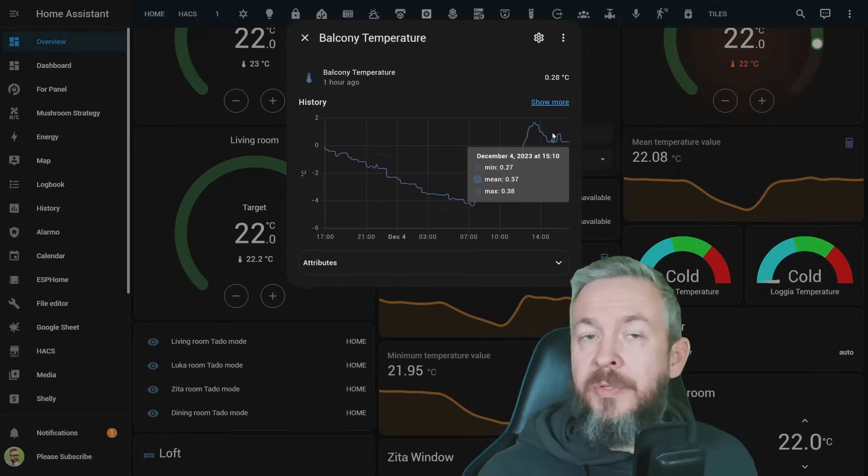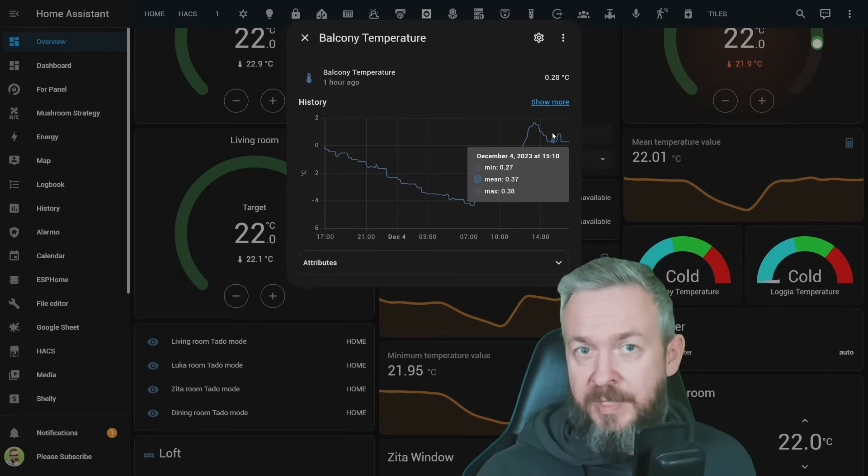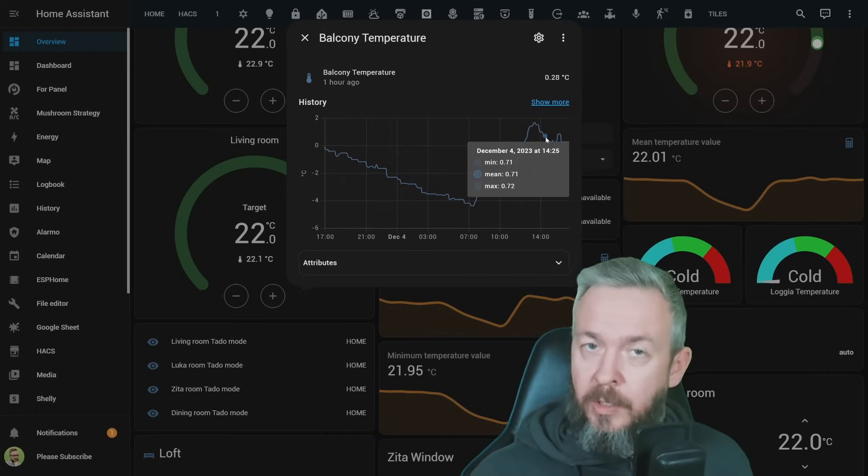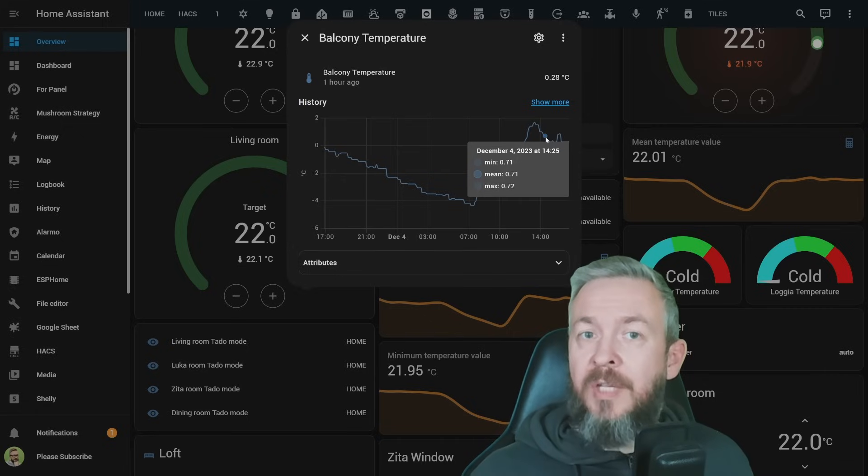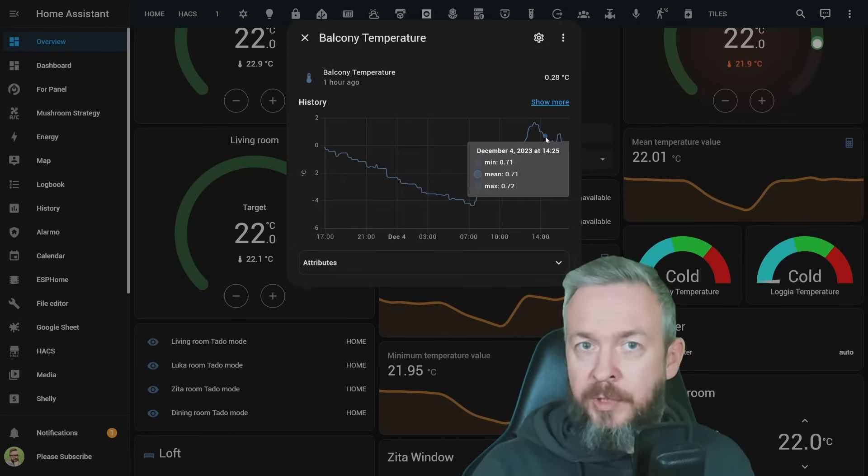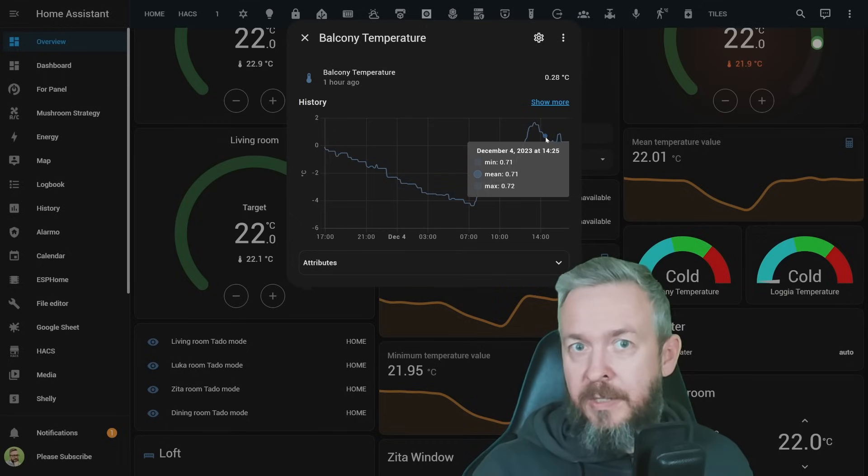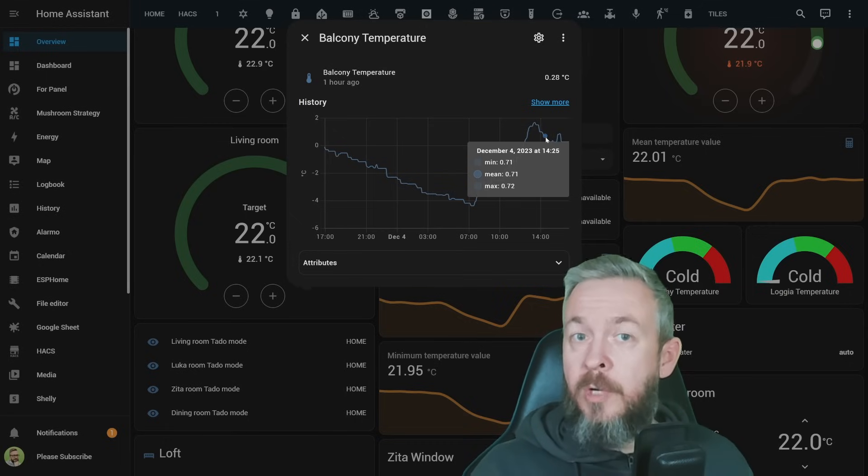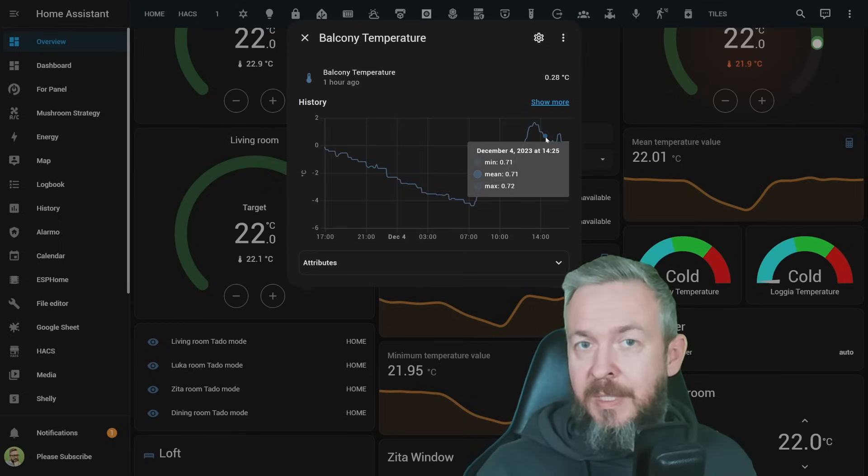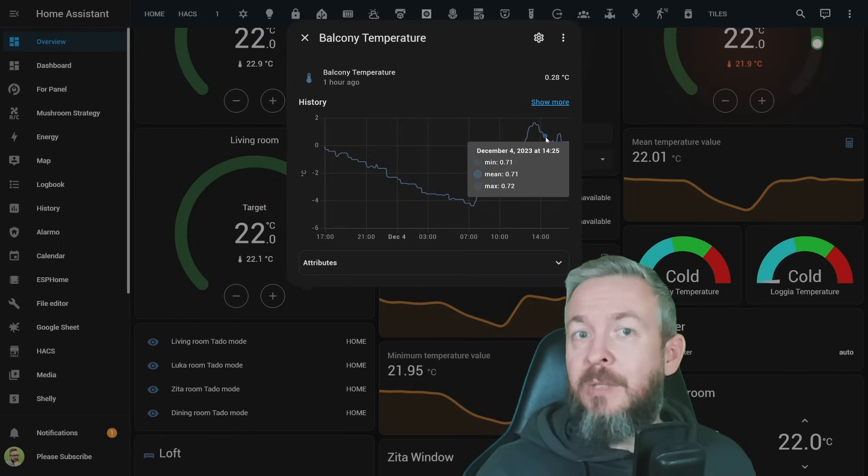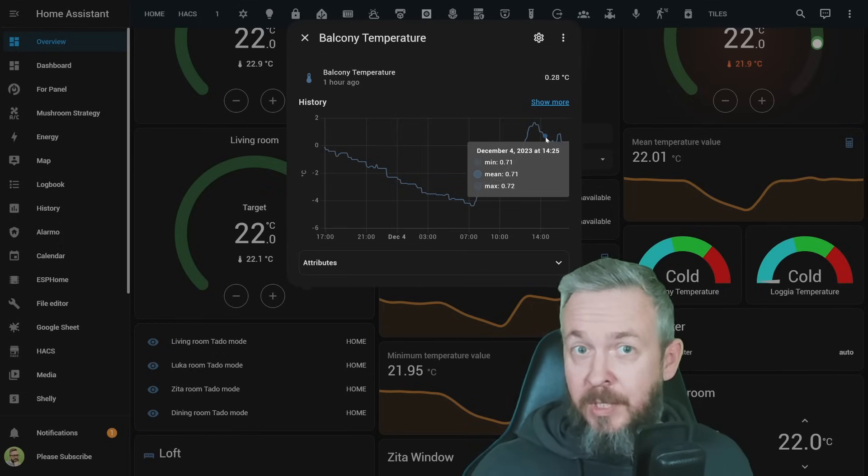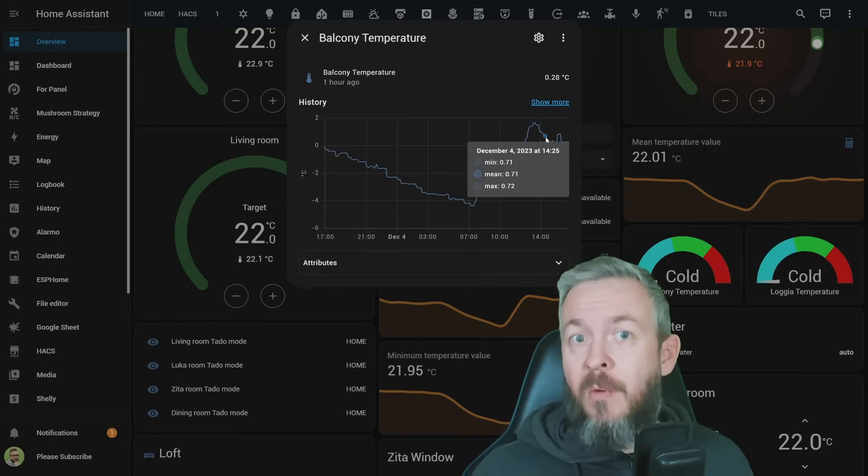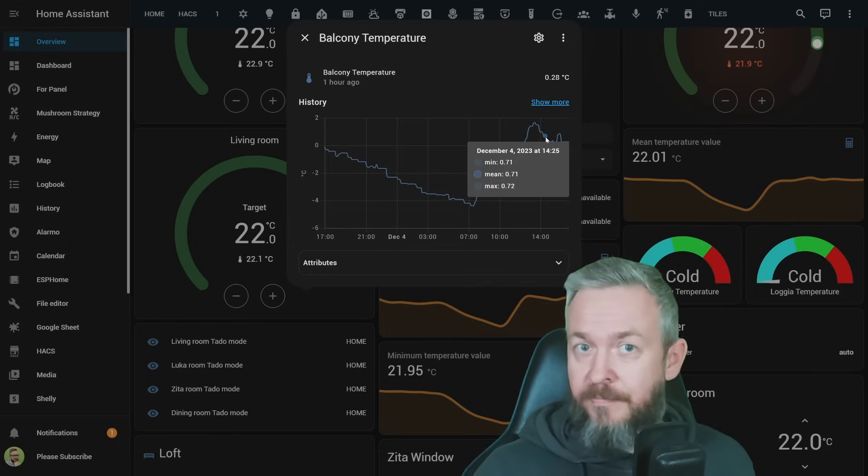But Home Assistant also has something that is called long-term statistics. Long-term statistics, that is not everything that was recorded for a sensor. It creates averages for a time period, and then also averages those averages. That way, the number of records kept in the database is reduced, but we still have long-term statistics. But the question is, how can we see those long-term statistics?